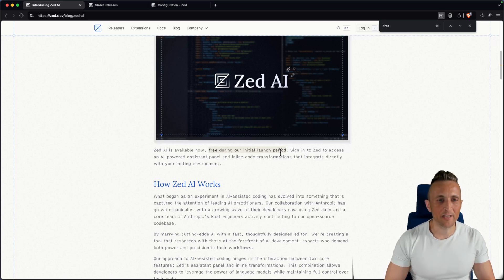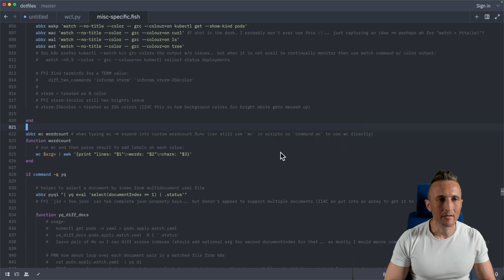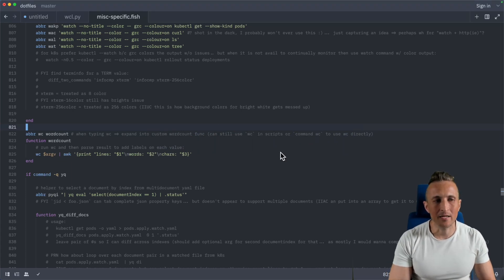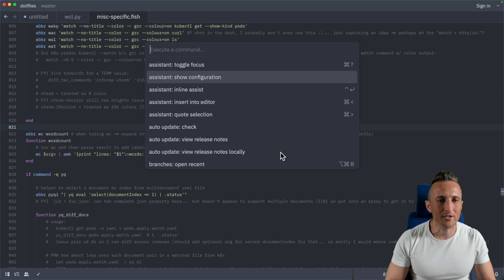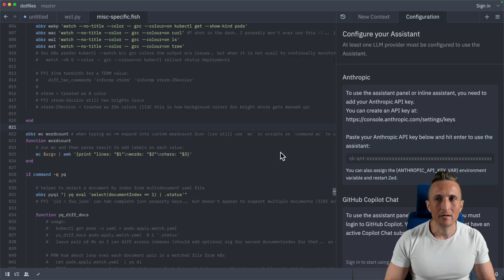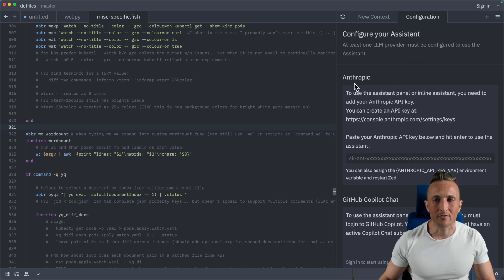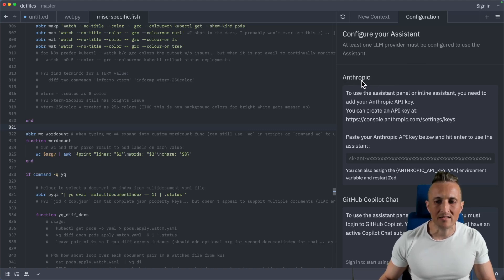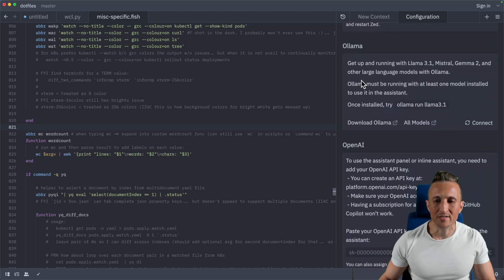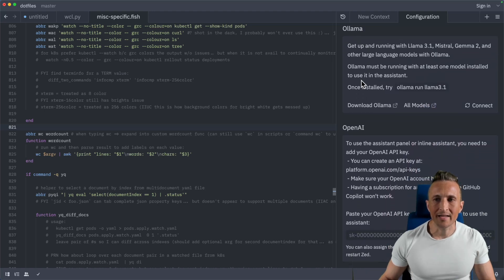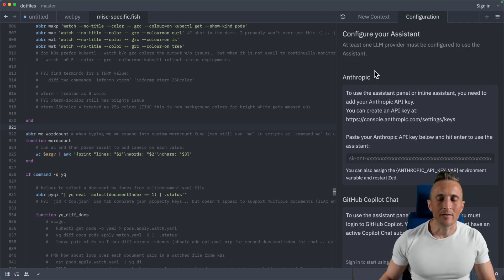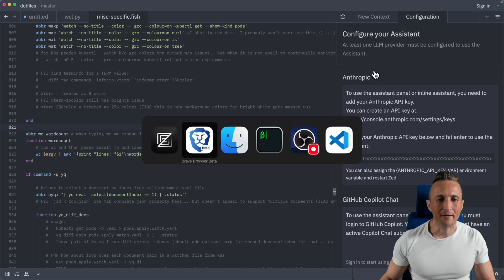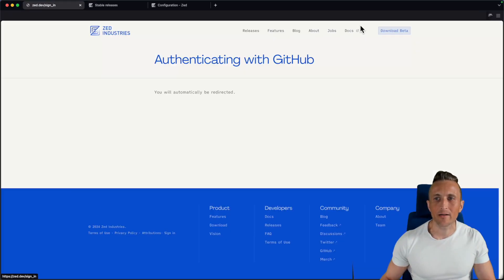So first up, if I come over to Zed, a couple of ways I can go about getting this set up. First thing I could do here, I can open up the assistant configuration. So assistant and show config. Then over on the right here, you can see the various different providers like here's Anthropic, but don't use that one because instead of Anthropic, we want to use the one for Zed. And to get access to the one for Zed, we actually need to sign in and authorize to Zed.